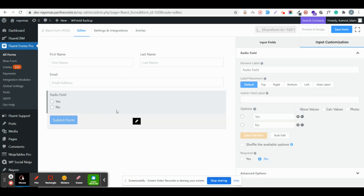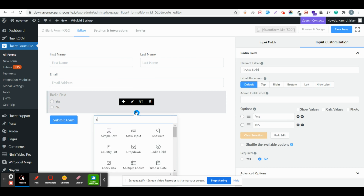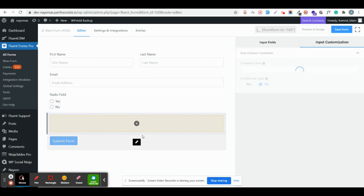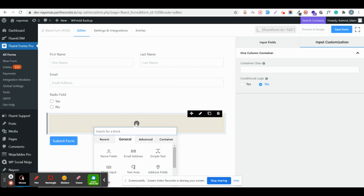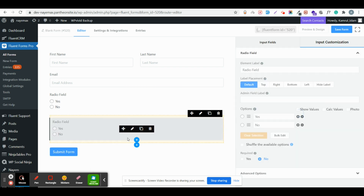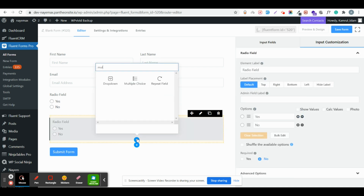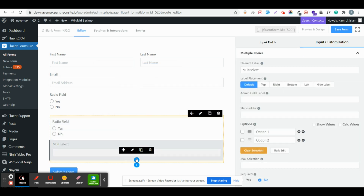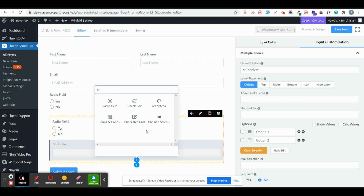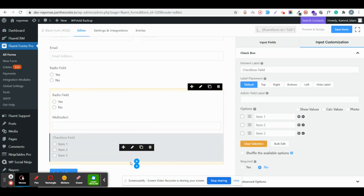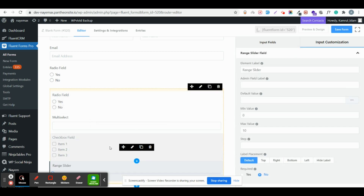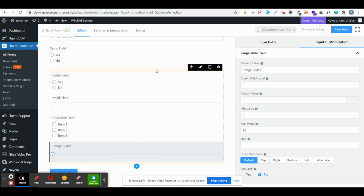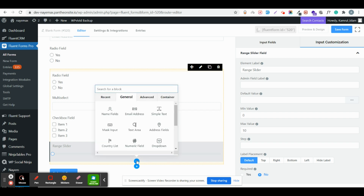I'll add a name field, email field, and a radio field. Then I'll take a one-column container, and all quiz fields will be inside the container. For example, you can use a radio field, a multi-select option, and also a checkbox and range slider. All of these can be used in quiz forms.